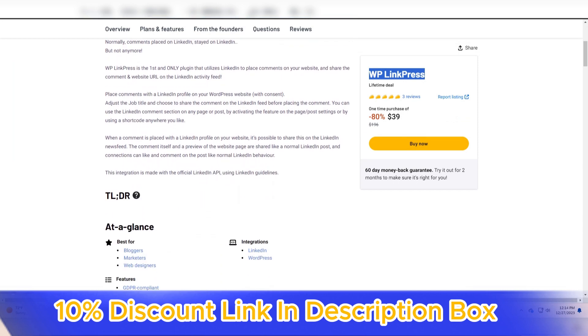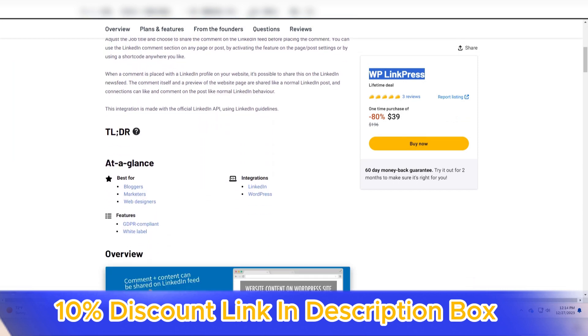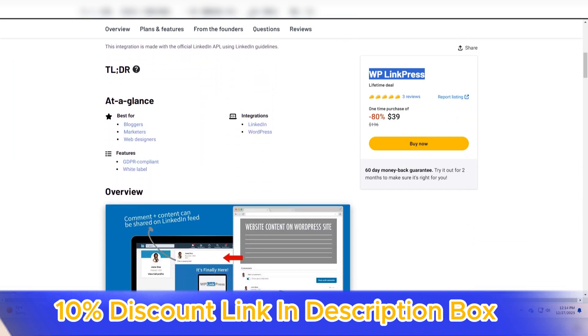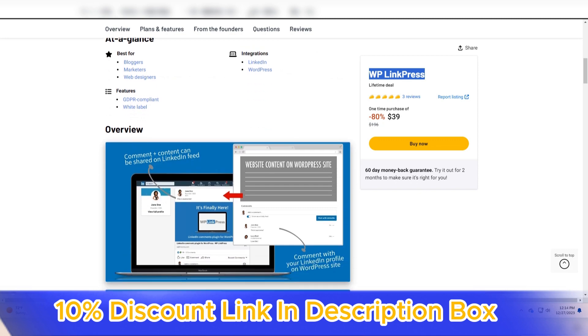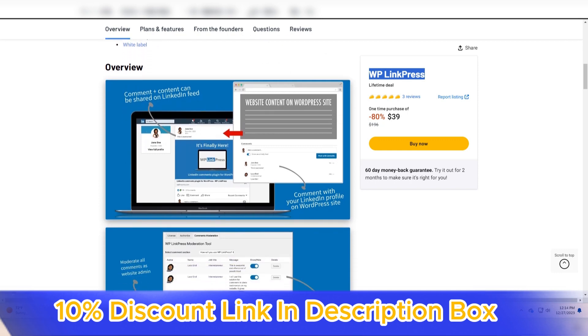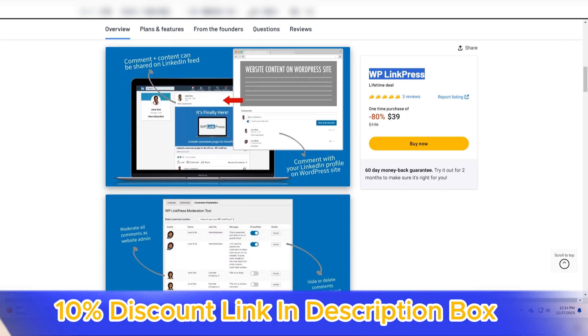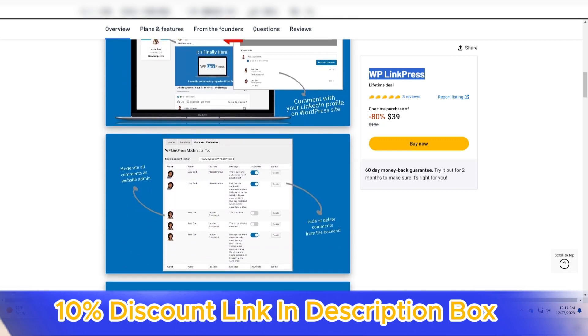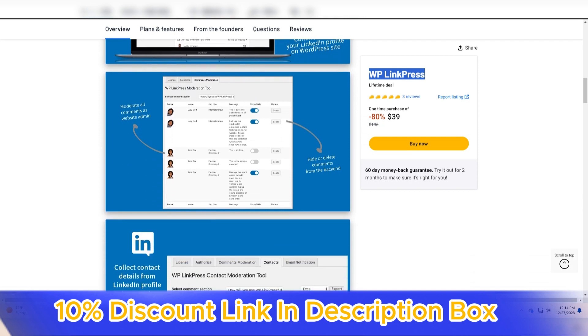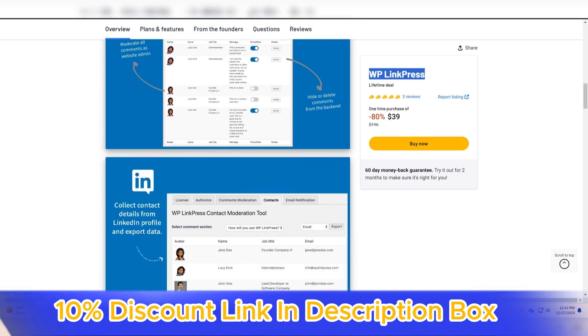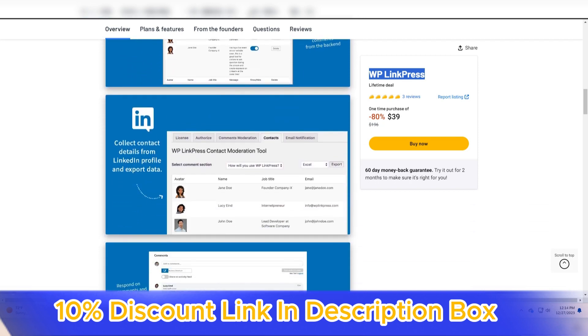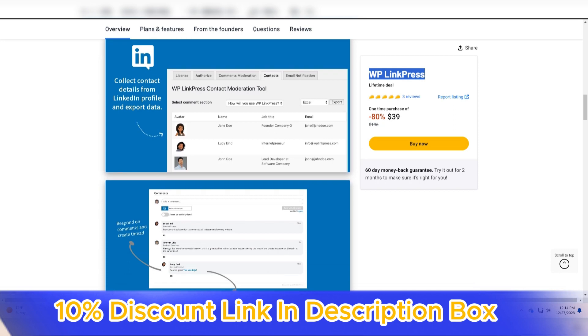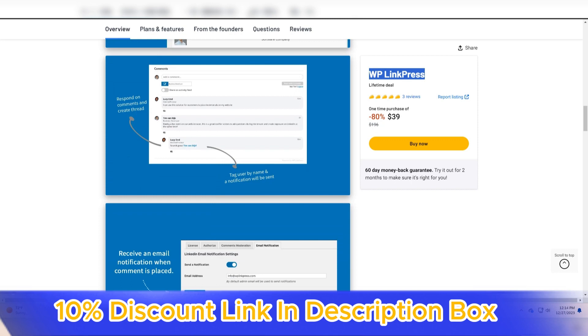It distinguishes itself as a versatile and effective tool for bloggers, content creators, and website owners seeking to enhance their content presentation and user experience. Having explored WP LinkPress, it's evident that the plugin excels in providing a seamless solution for embedding rich media previews and improving the overall engagement of website visitors.